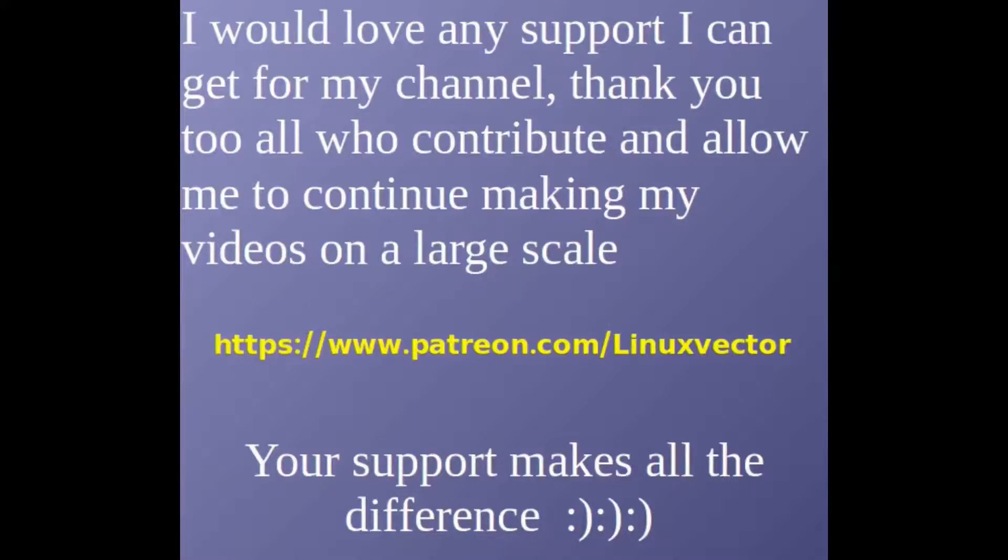It is absolutely only your support that makes these videos possible. Thank you so much.